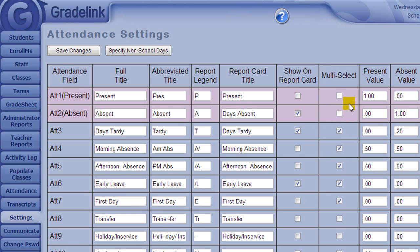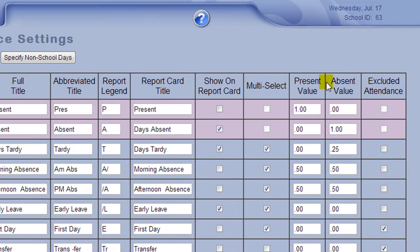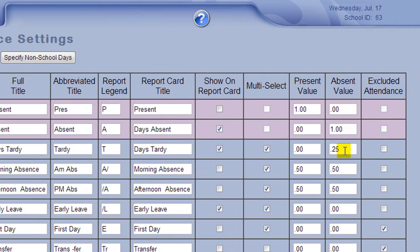The present and absent value are useful for schools where a certain number of tardies adds up to an absence. For example, if four tardies is equal to one day absent, I would specify that a tardy has an absent value of .25.